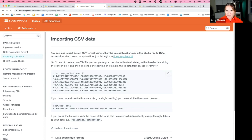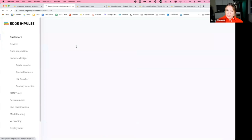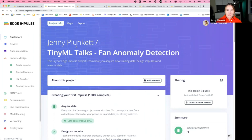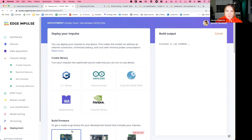Question: does the Studio run on the edge device, or only the trained models? The Edge Impulse Studio is a cloud application where we do all model training, sample uploads, and data storage. The deployed model — the C++ library or pre-built firmware — is what runs on your edge device. Your model is trained in the cloud, and you use that trained model on the edge device.